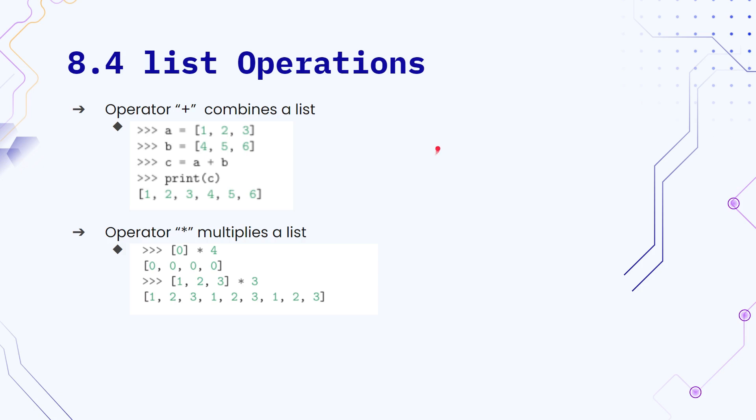So let's look at some list operations. First, the plus sign combines a list. So if you have two lists, you can combine their contents using the plus sign.